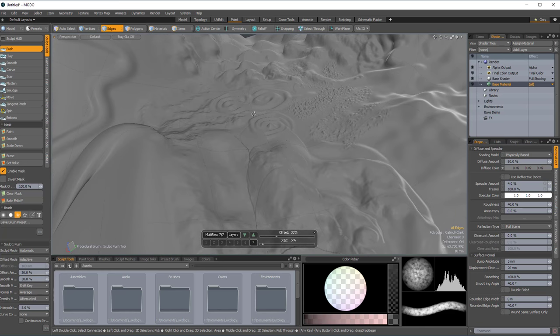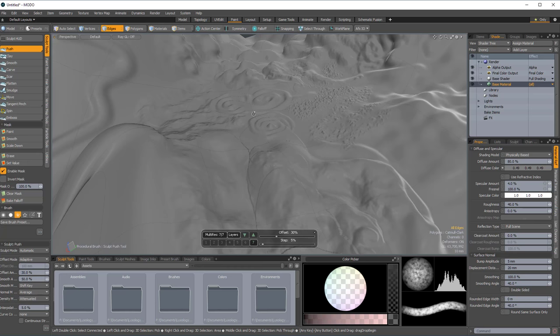And then sculpting, depending on the type of brush, the type of mark that I'm making, and the subdivision level, I'm ranging between 20 and 40 frames per second on sculpting.